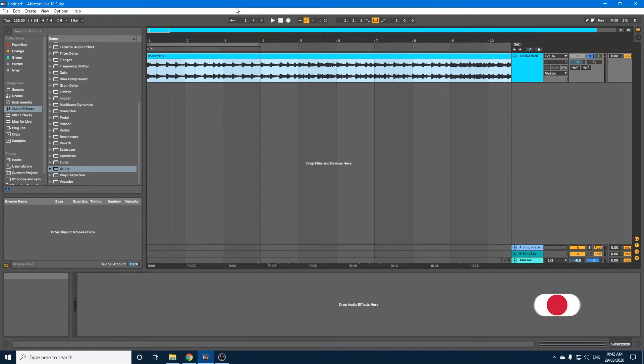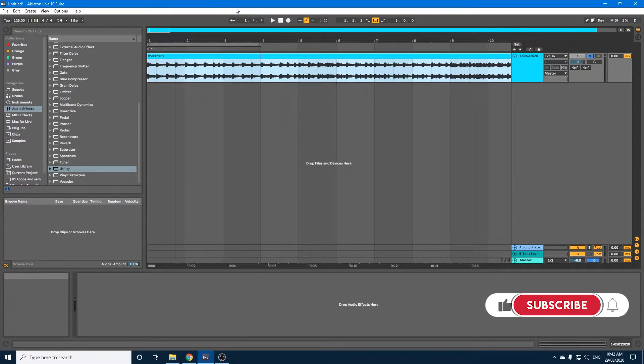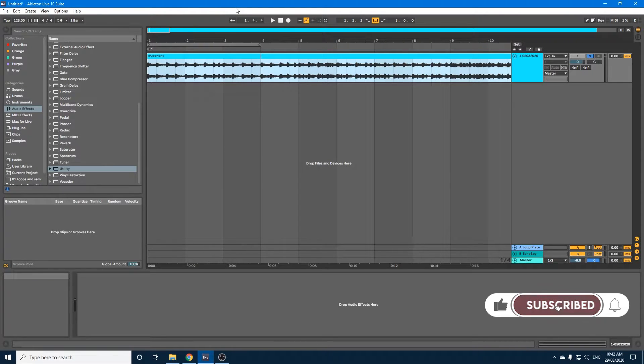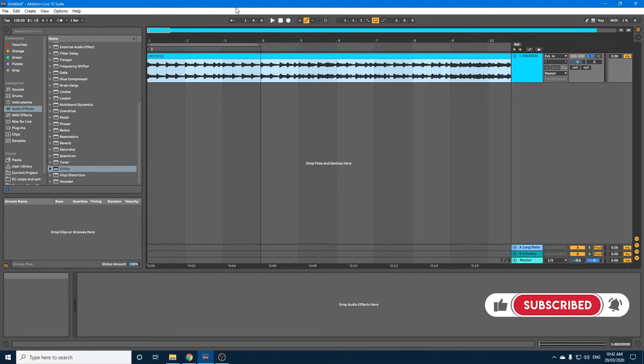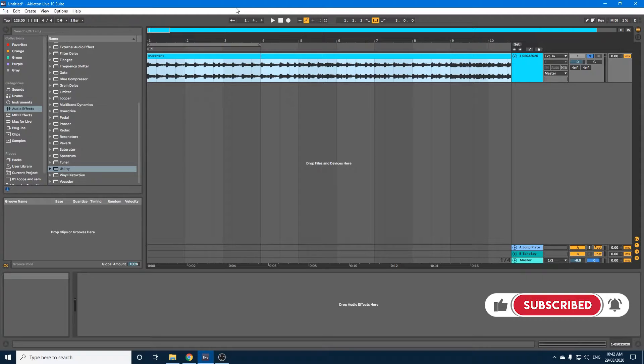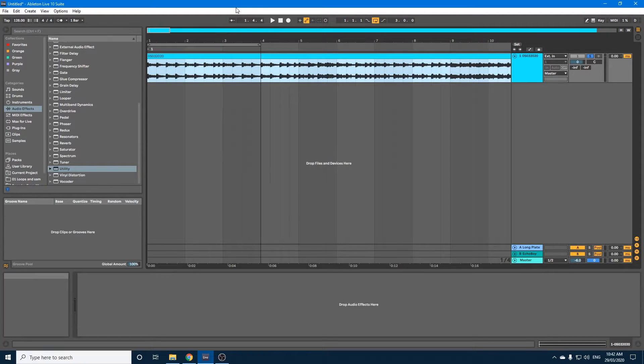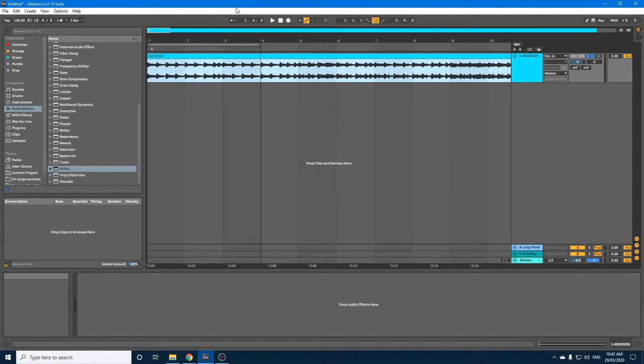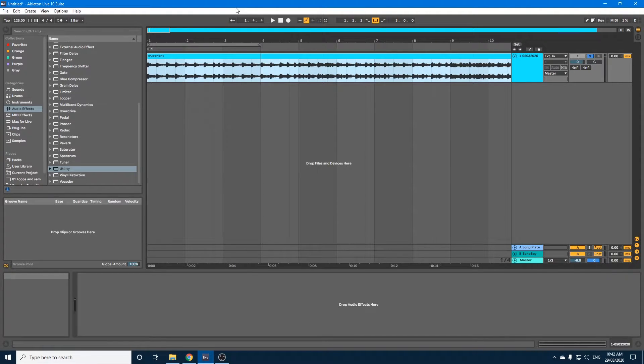Hey guys, today I wanted to talk to you quickly about a mid-side EQ rack that I've created. It's a simple rack with a couple of utilities and one EQ8. Now this rack you can add to your individual channels or tracks, or you can add it to your master bus depending on what it is you want to do.